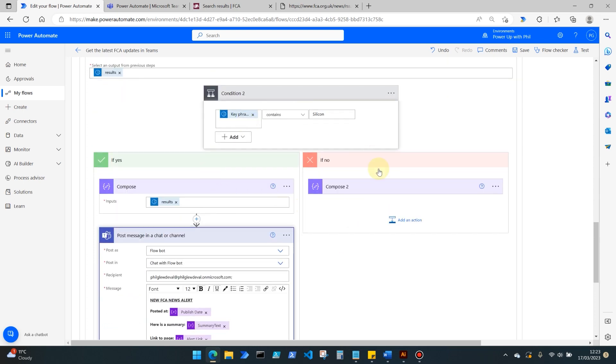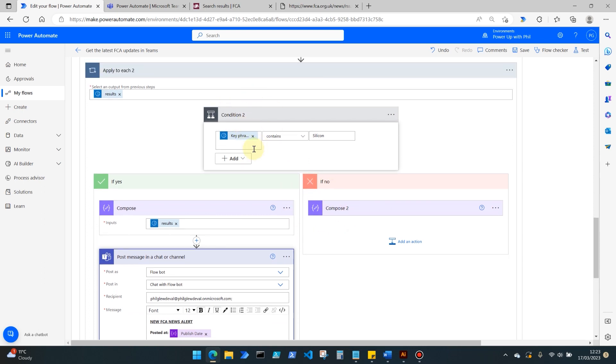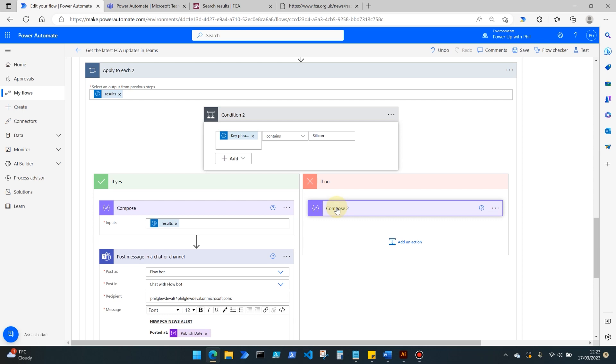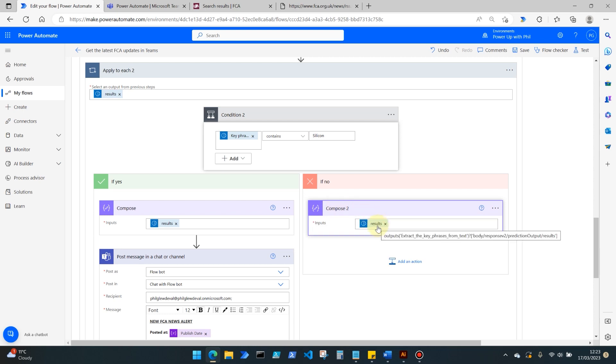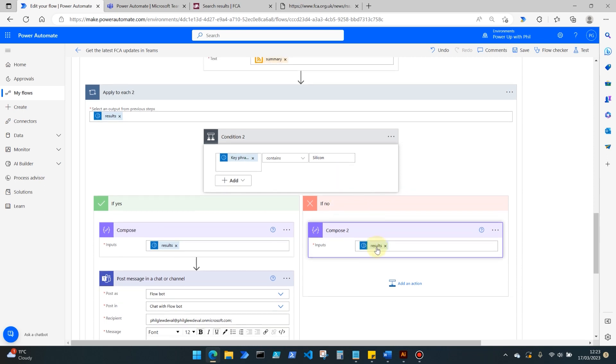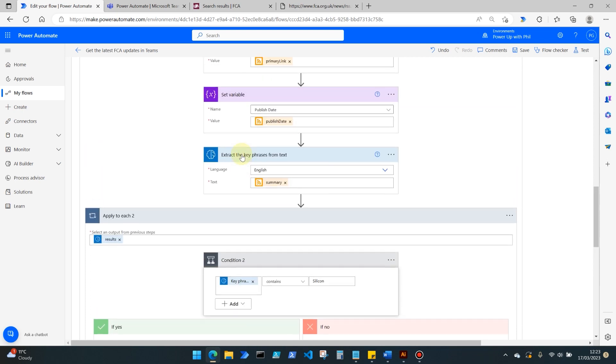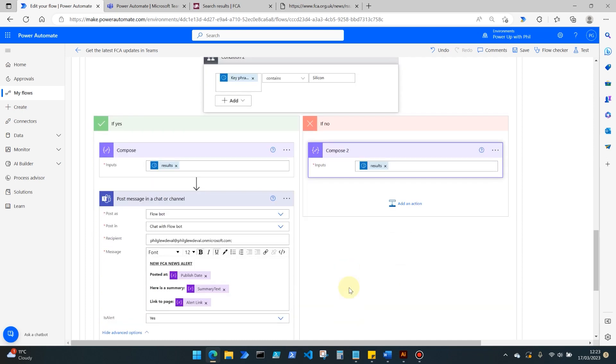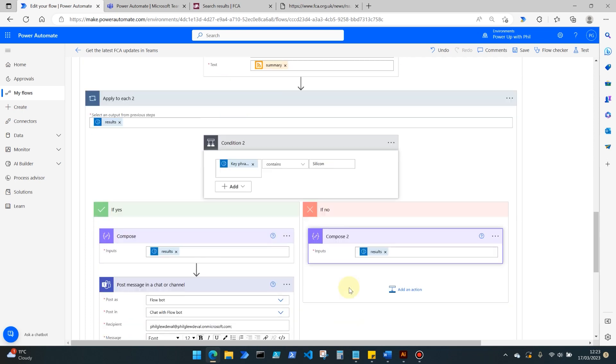Before we move on to giving this a test then, in the if no element. So I've set my condition here to where the key phrase contains the word silicon, and I think it's obvious what we're going to get back in this particular run. But if it doesn't contain silicon, I still want to know what the results or what the key phrase results are going to be, because again it may be something that I'm missing, or maybe something that is of relevance that I want to add to my condition or my filtering within this flow moving forwards.